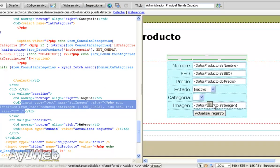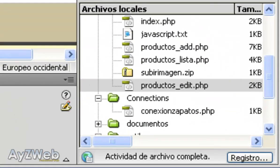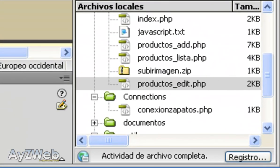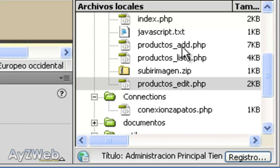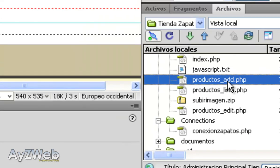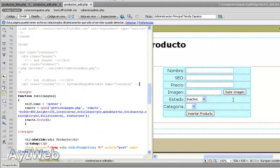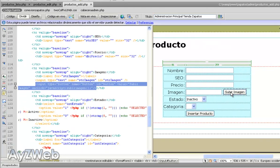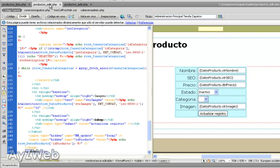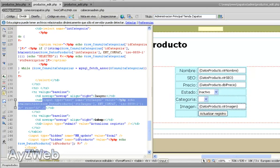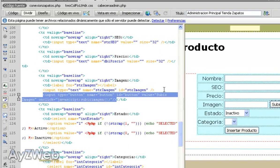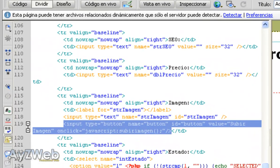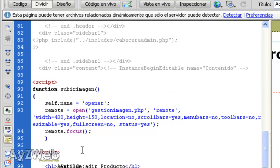So the first thing I am going to do is saving this with Ctrl+S and now I am going to open the file products_add and copy paste the code I need. To begin with, I copy this button and take it to products_edit and paste it there. And the next thing will be the JavaScript.